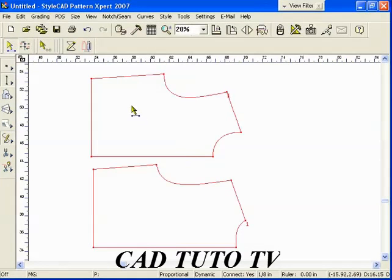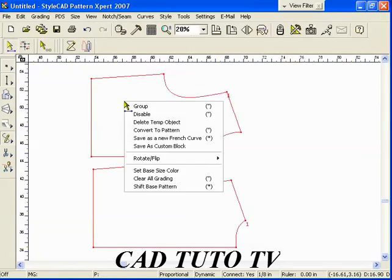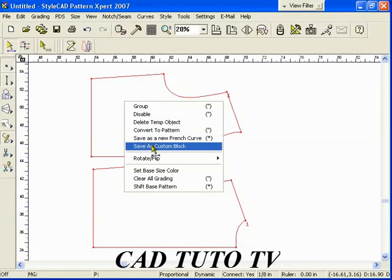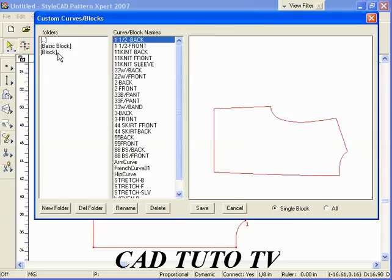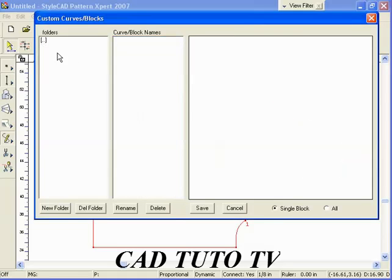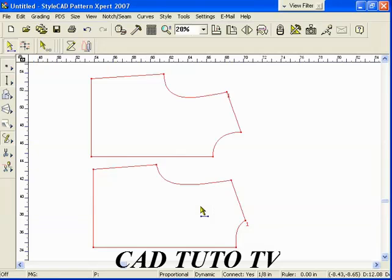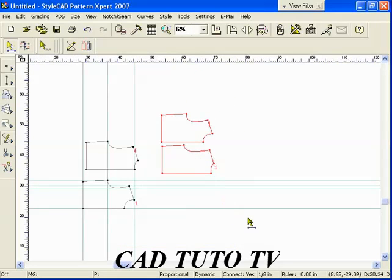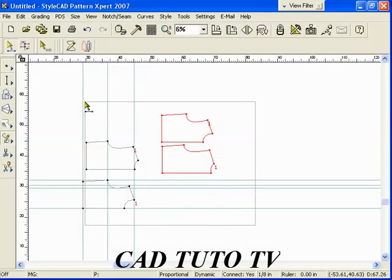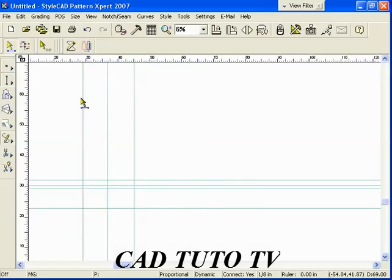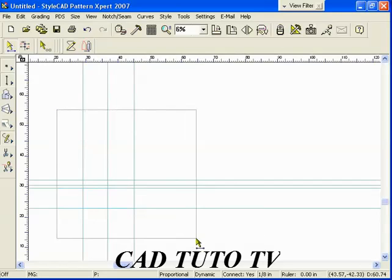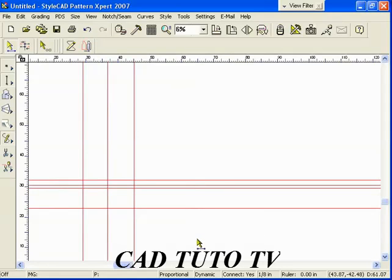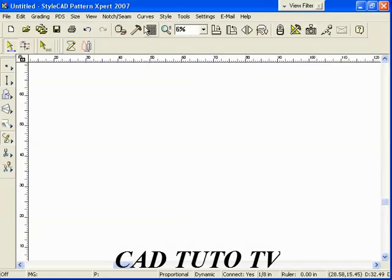Let's see how you can store your basic blocks in the library. Select with the CTRL and TAB key down. Press the delete key.